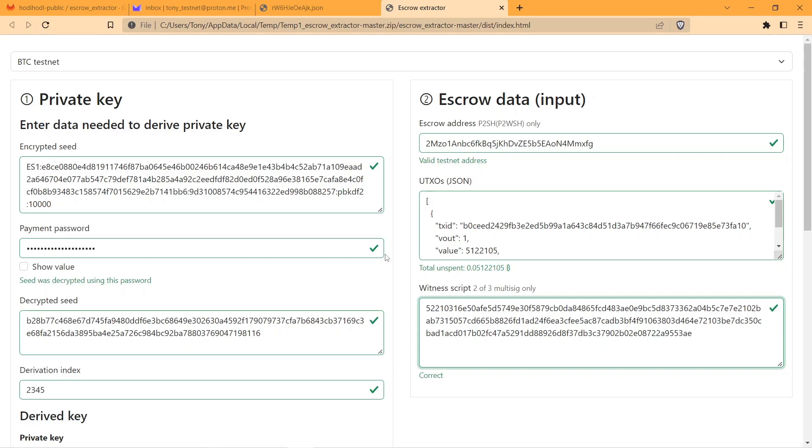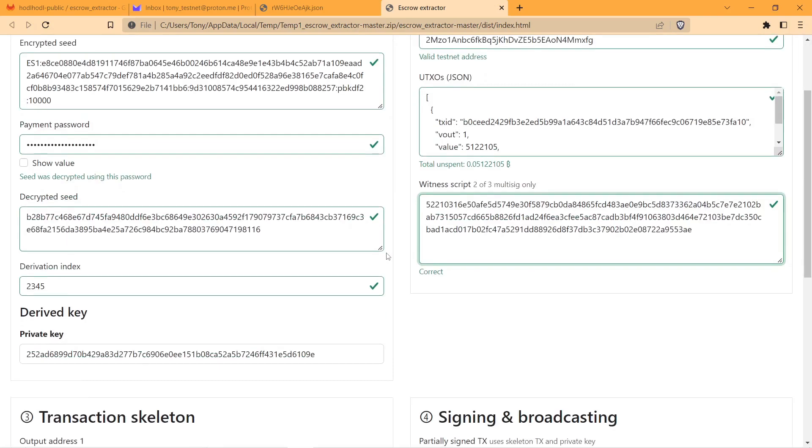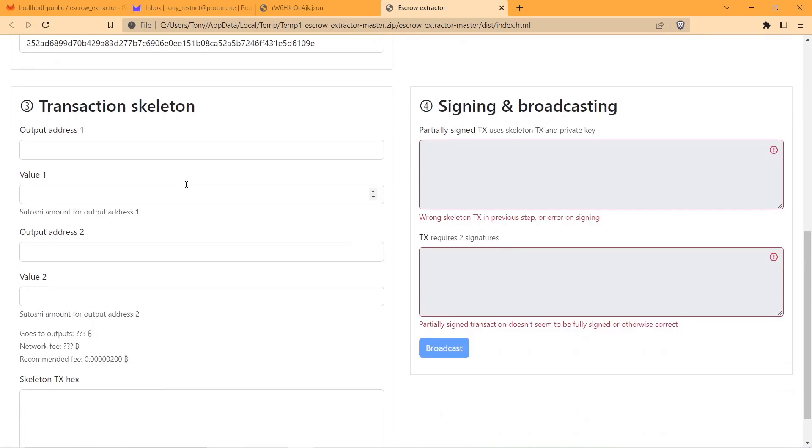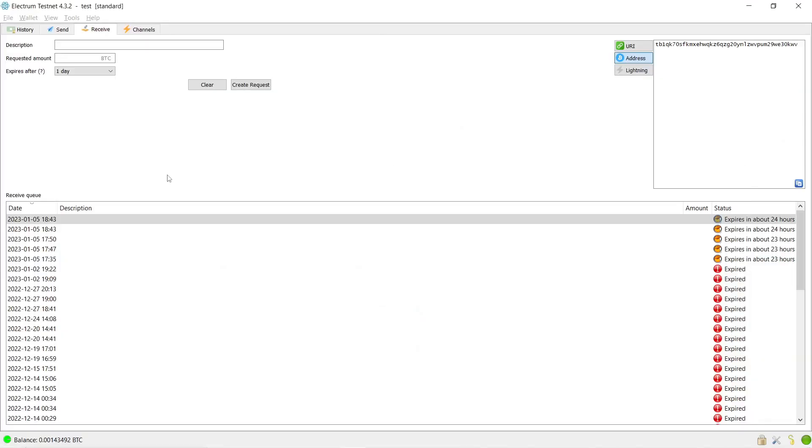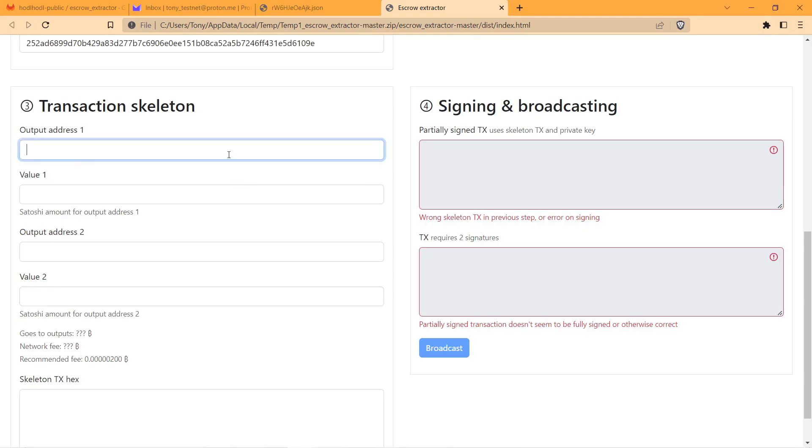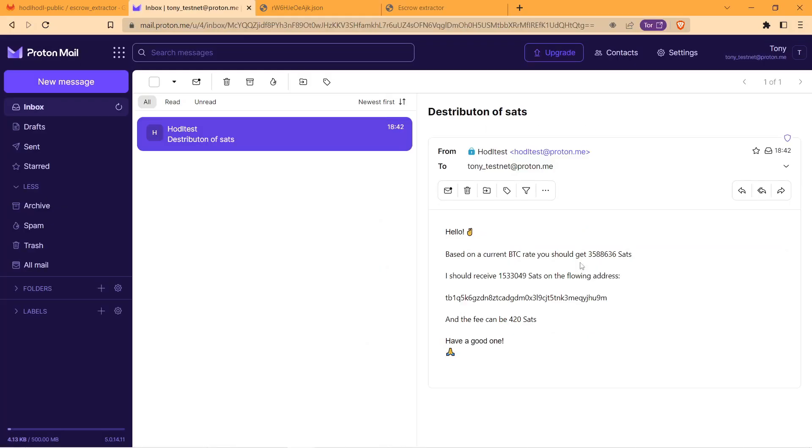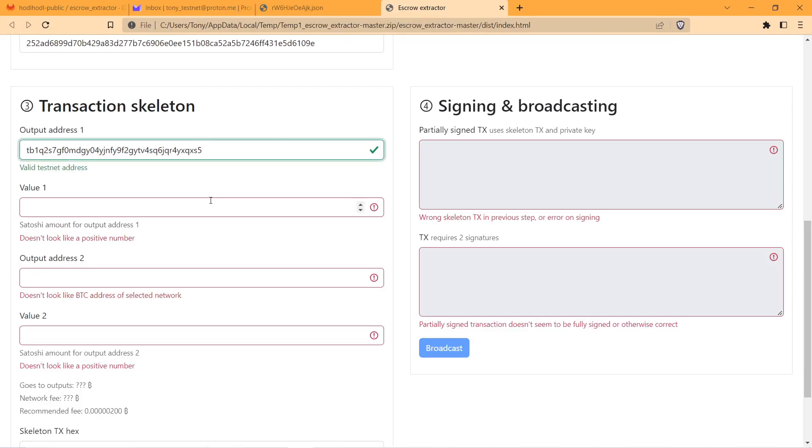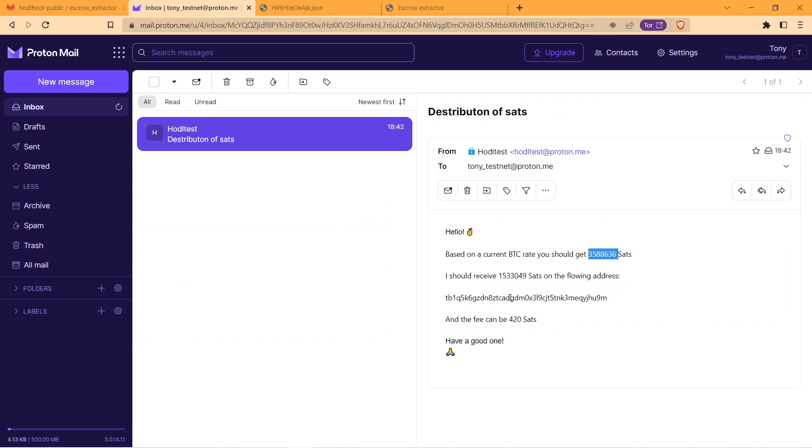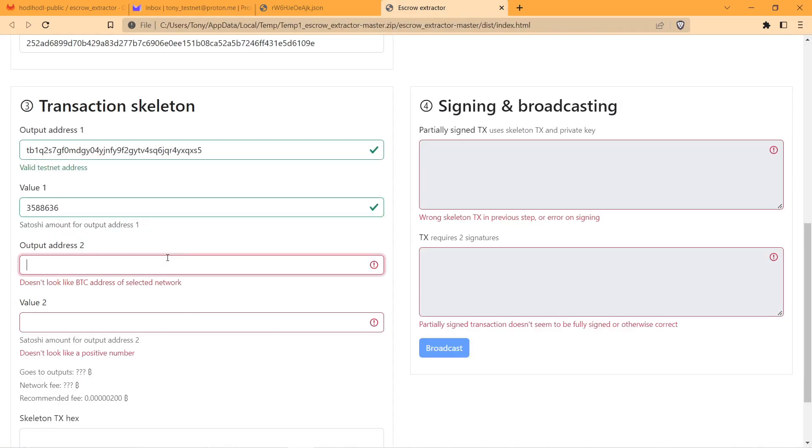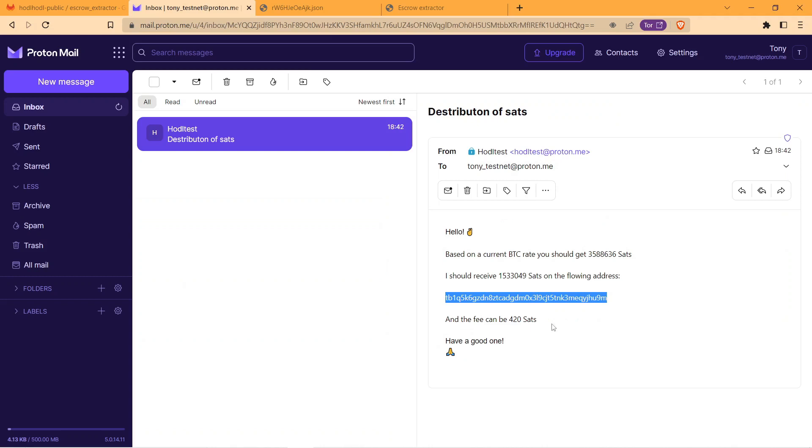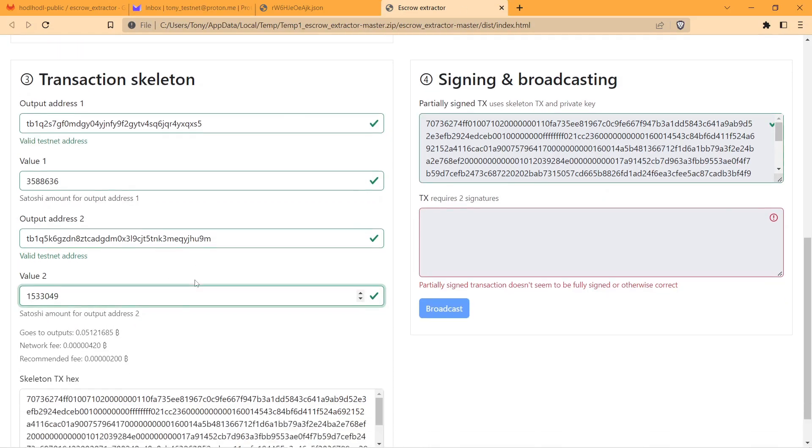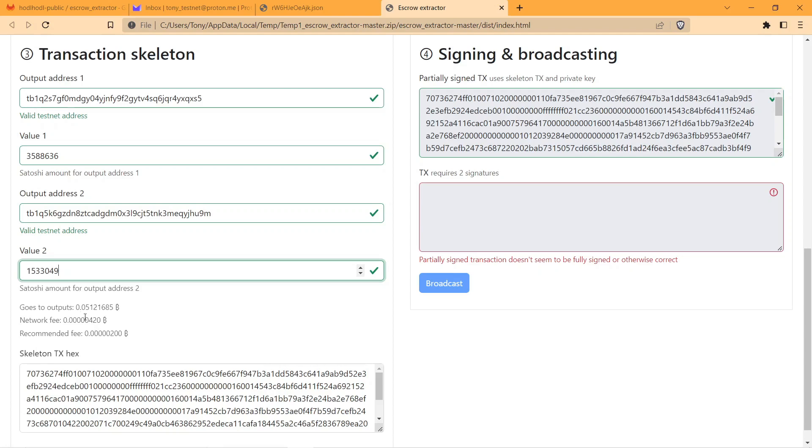So now we can go ahead and create transaction skeleton. For this I need to use my bitcoin address on output address one, and value one is the amount in satoshis that I should receive to my address. Output address two is going to be the address of my counterparty. Value two is the amount in sats that my counterparty is going to receive, and here we can see the network fee.